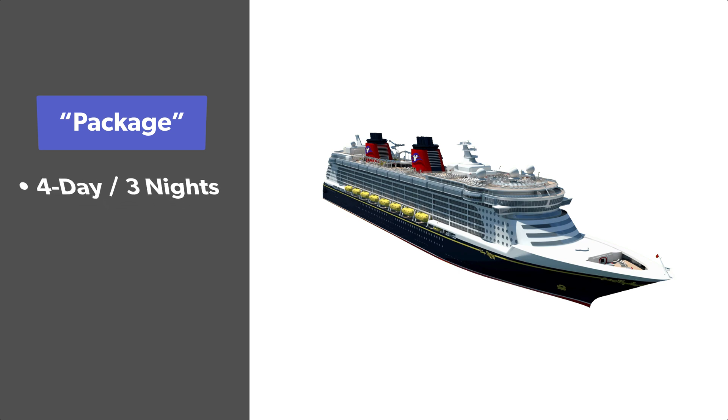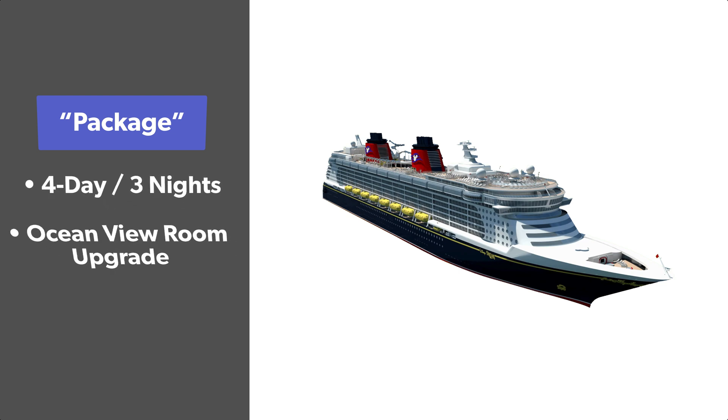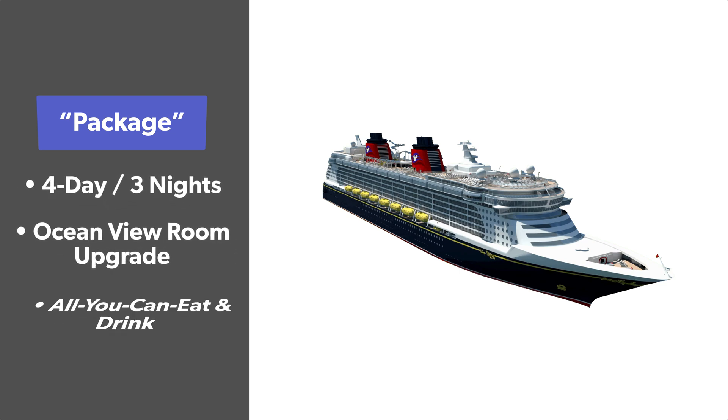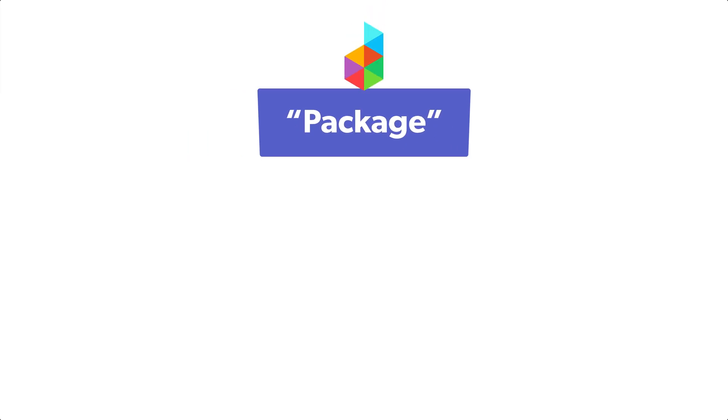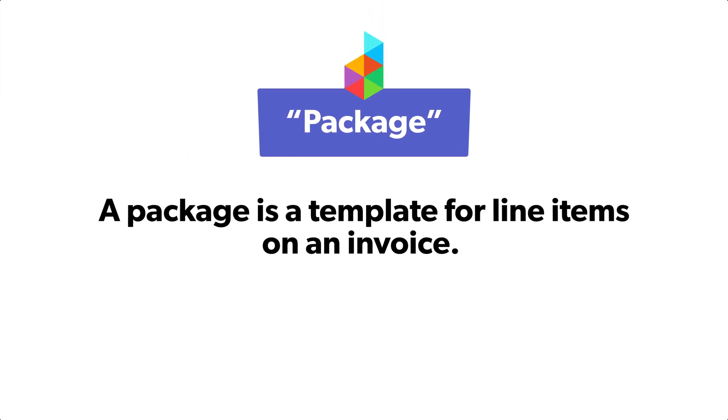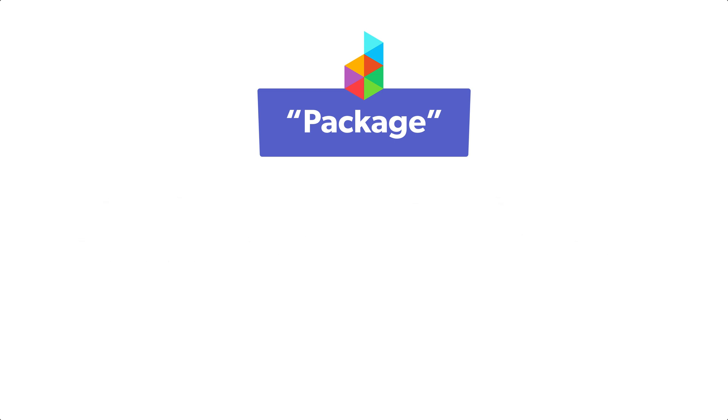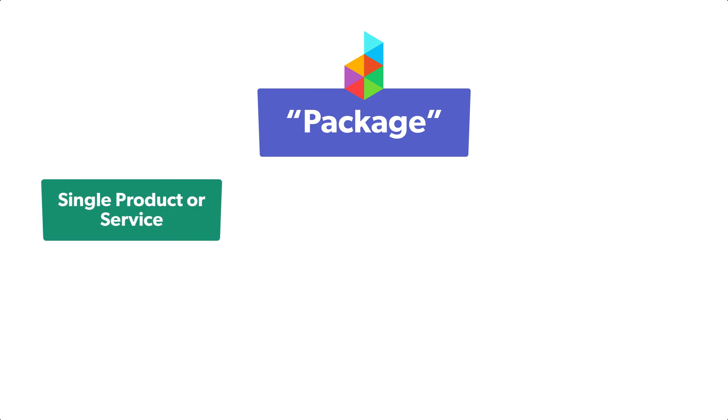But a package in Dubsado just refers to a template for line items on an invoice. A package can be a single product or service, an add-on, an a la carte item, or it could be multiple products and services grouped together.